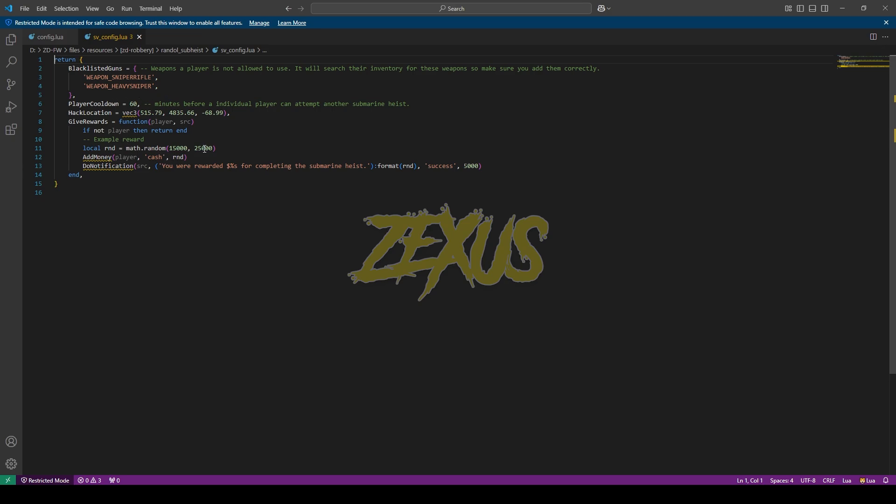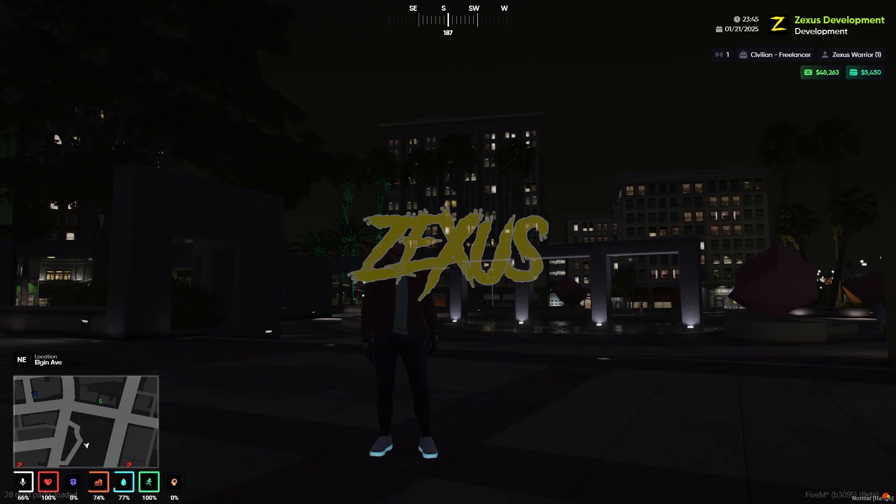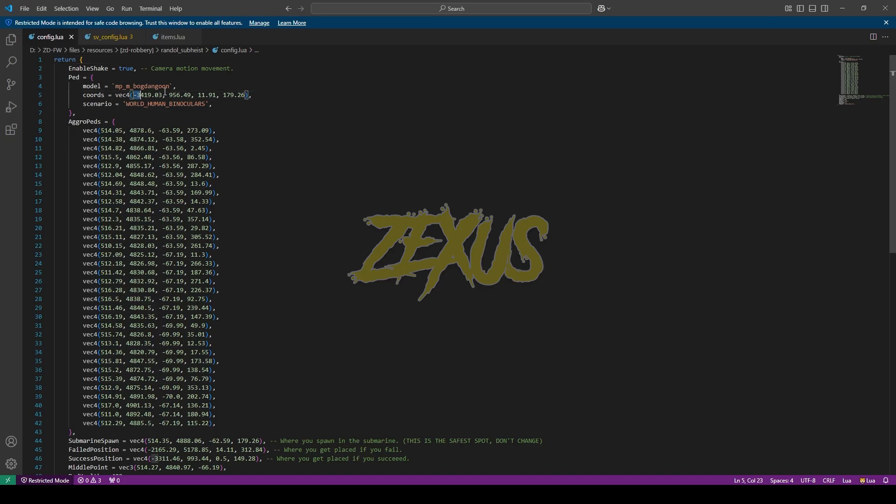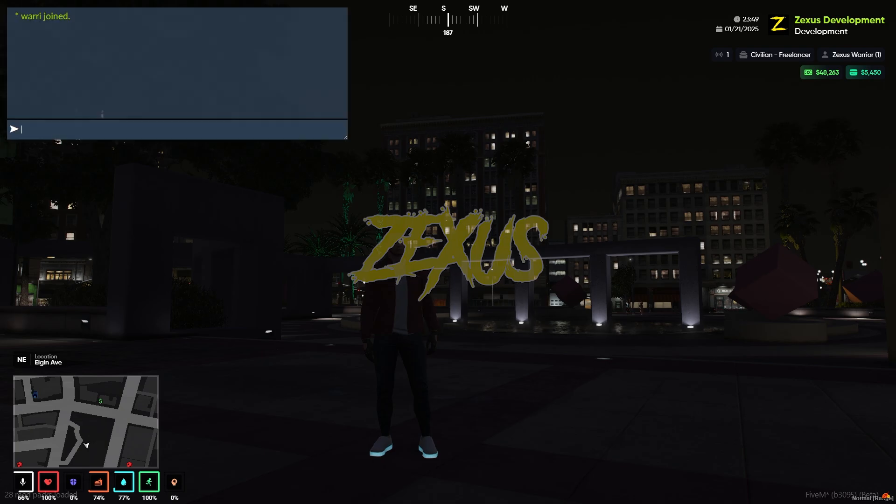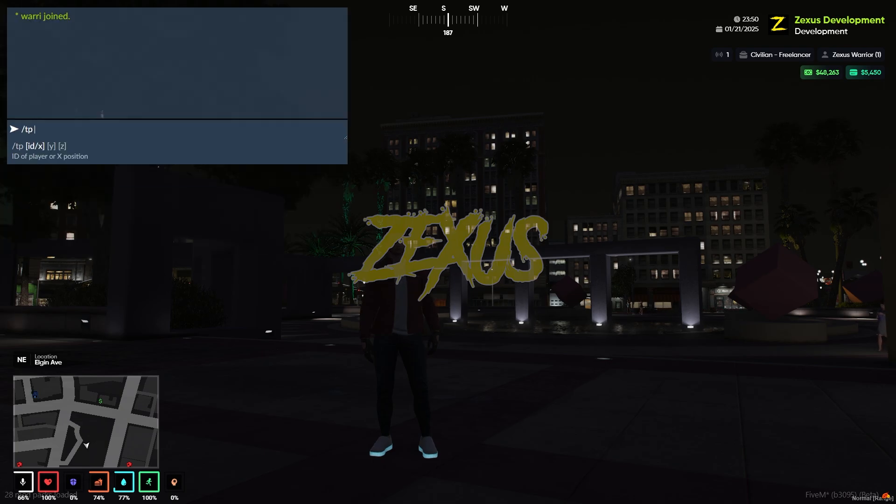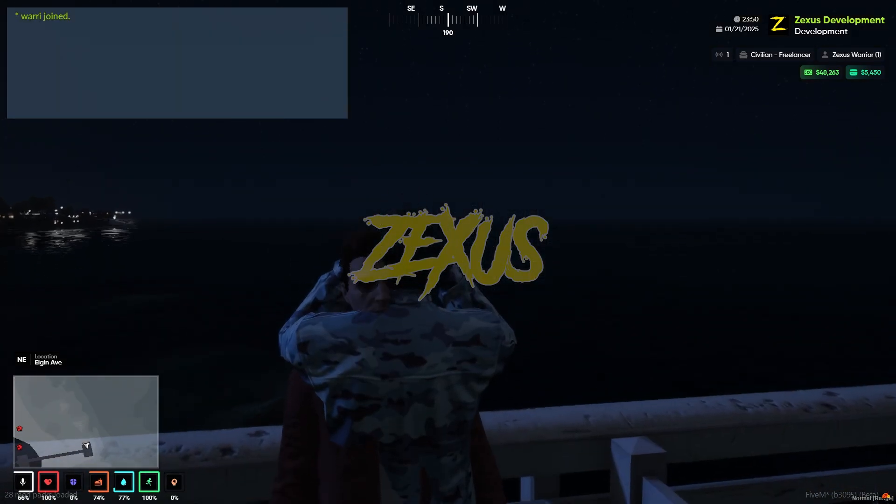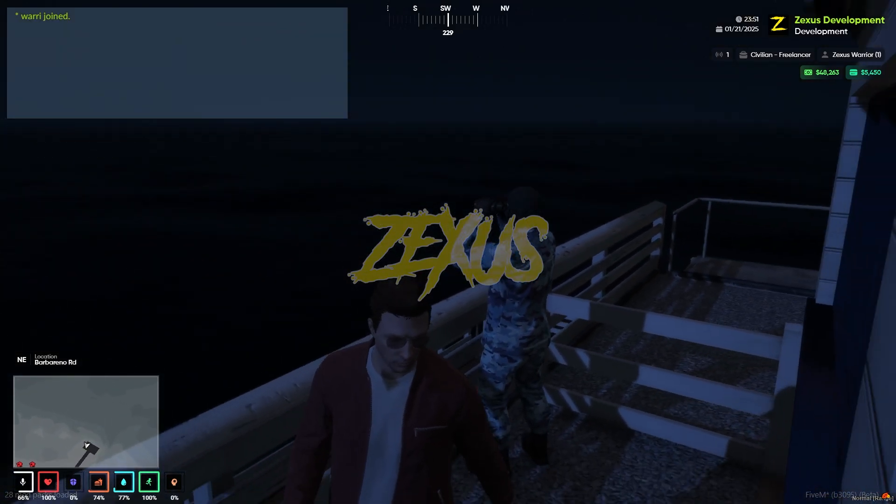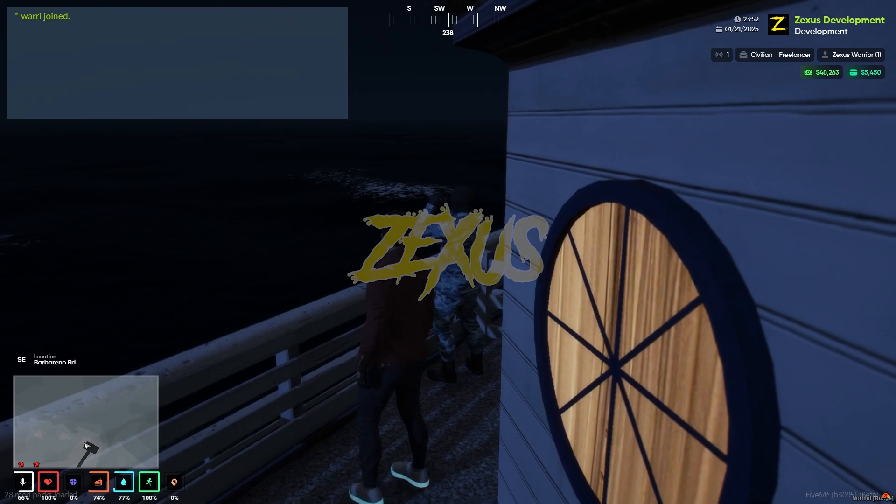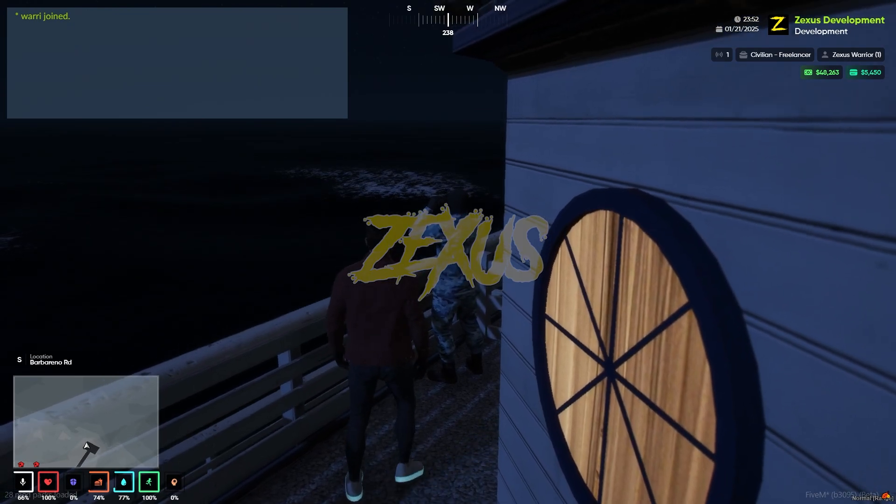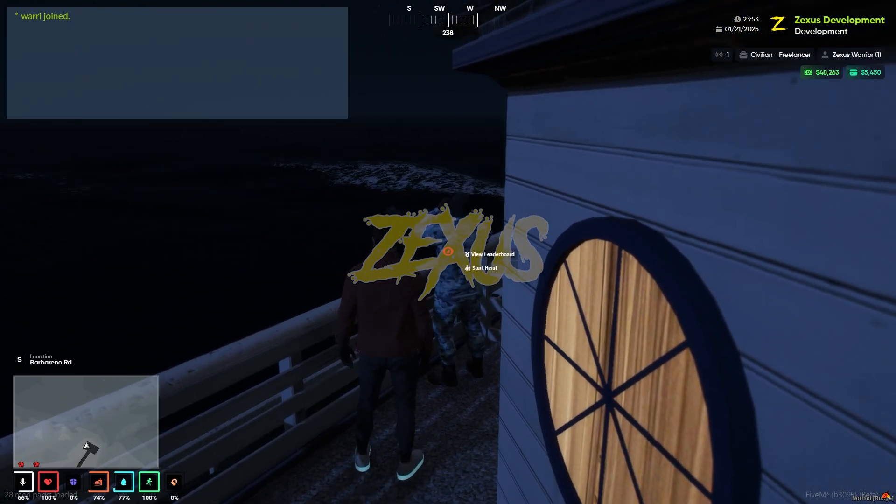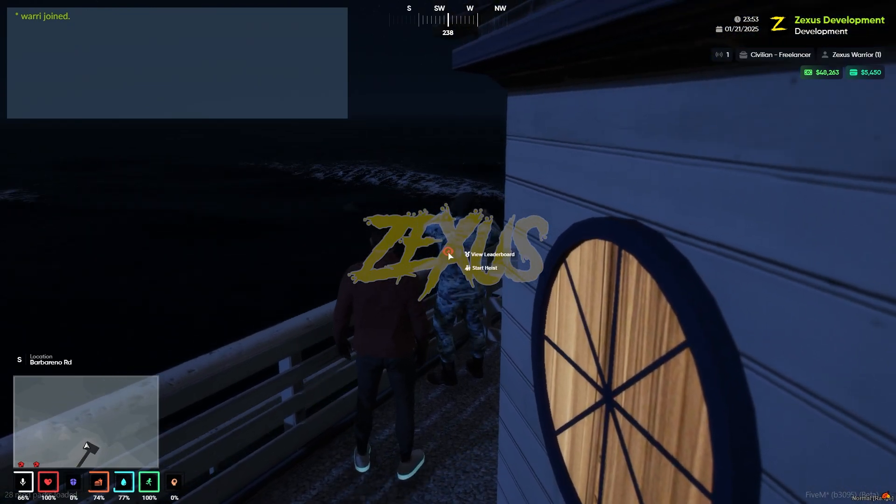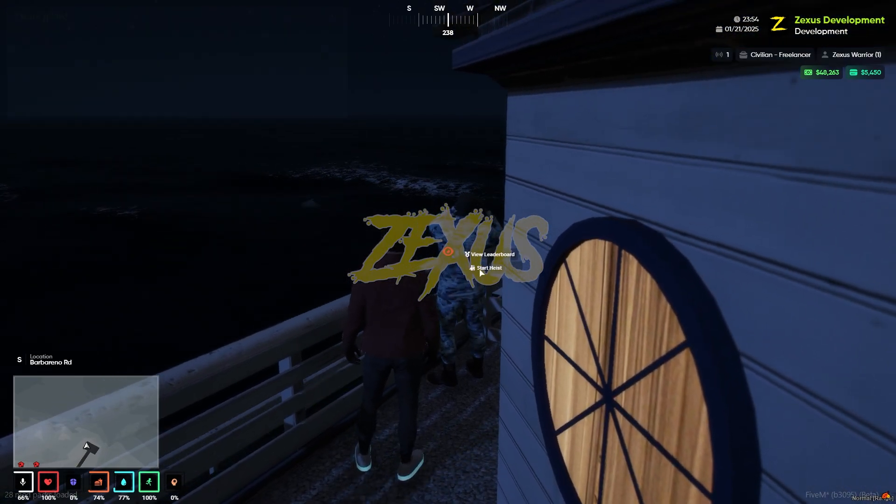Now let's start the server. Okay, we are in our server now. Now let's copy this coordinate and teleport ourselves over there. As you can see, there's a ped standing over here.